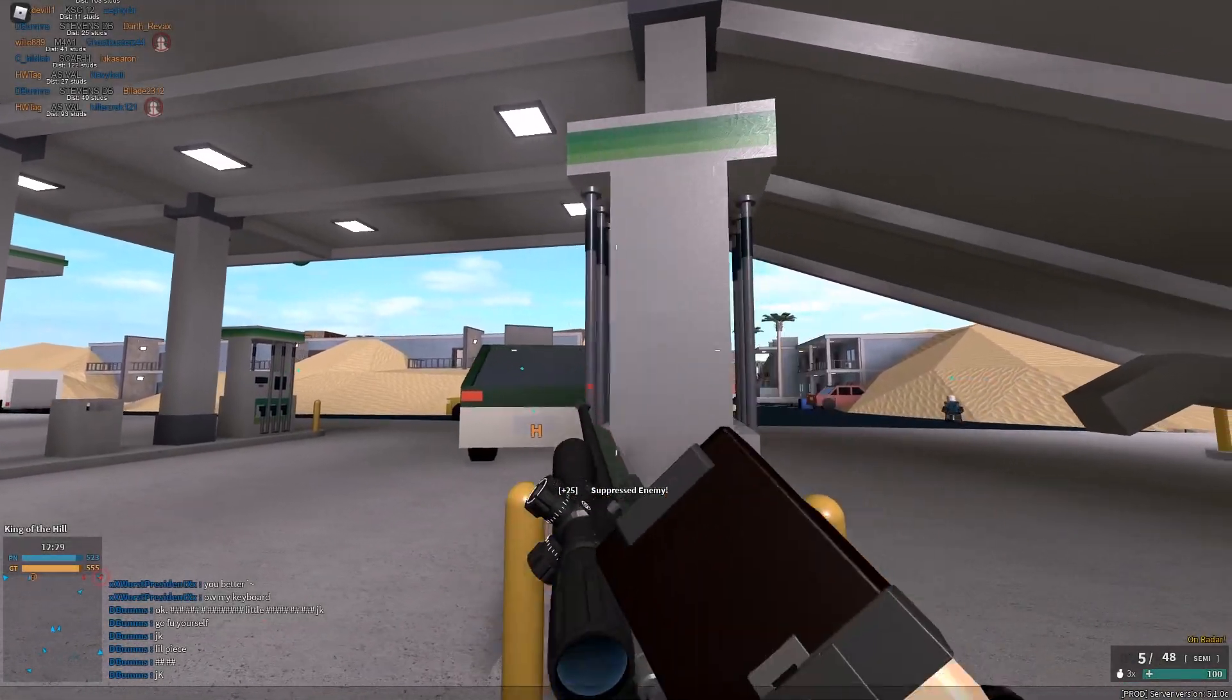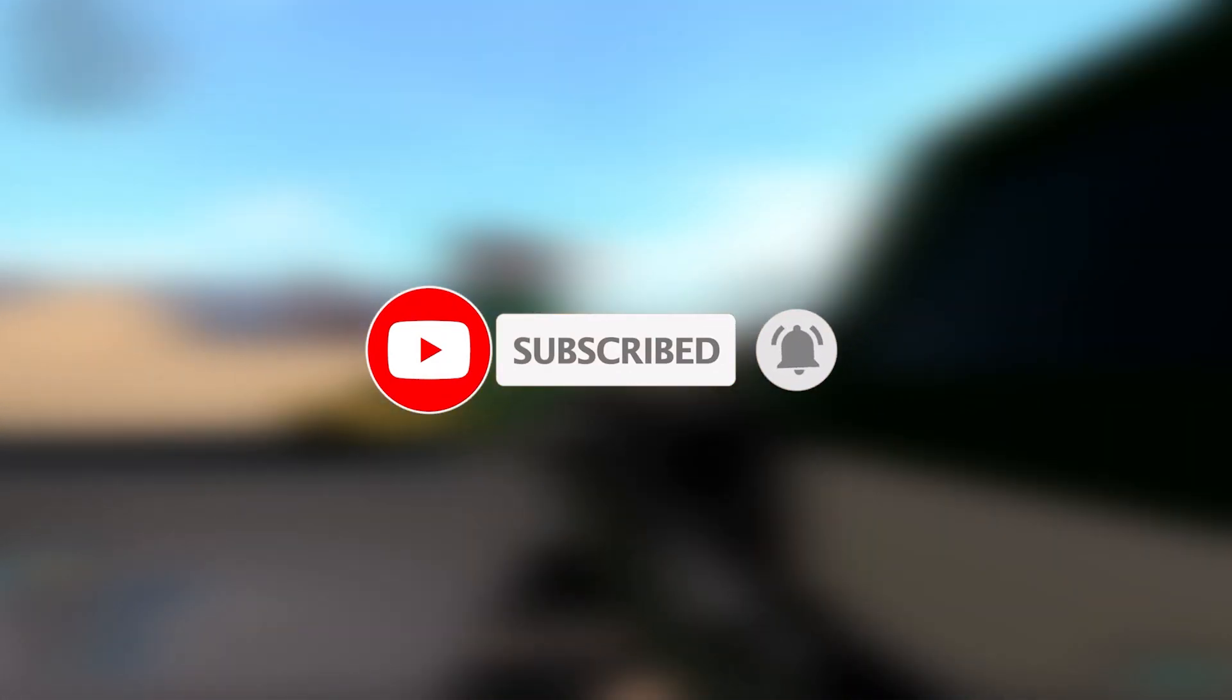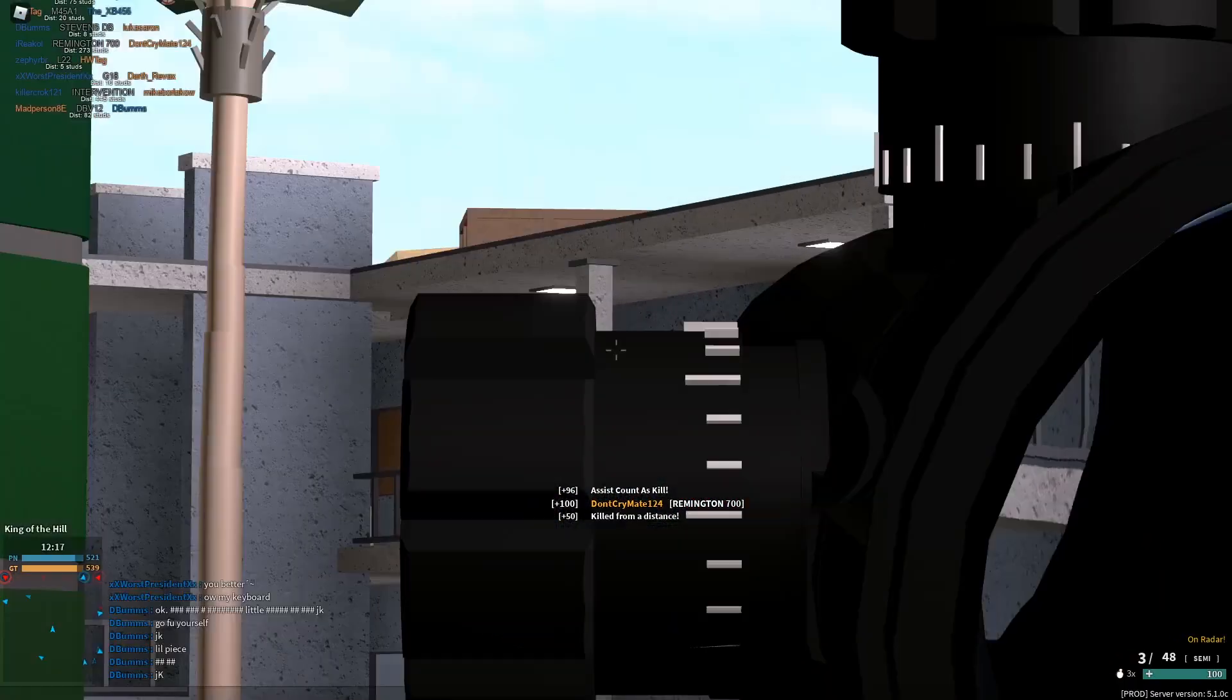Hey guys, welcome back to my channel. Before we get into the video, make sure to subscribe to my channel and turn post notifications on. If you have any suggestions for the next video, let me know in the comment section below. Without further ado, let's get straight into the video.